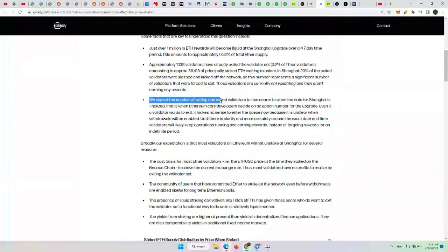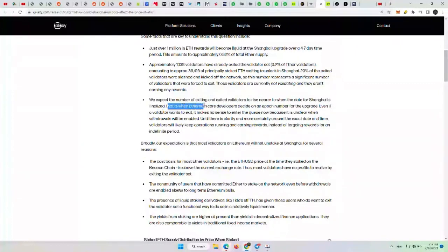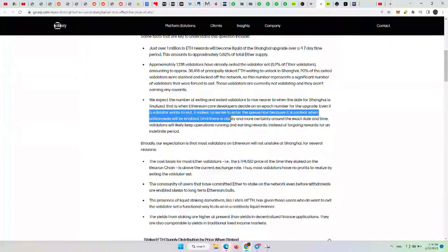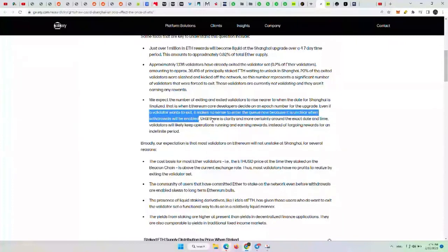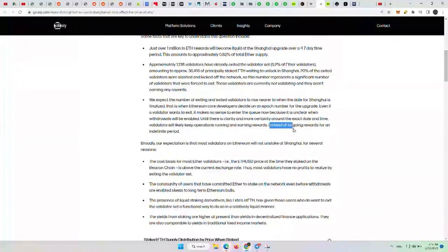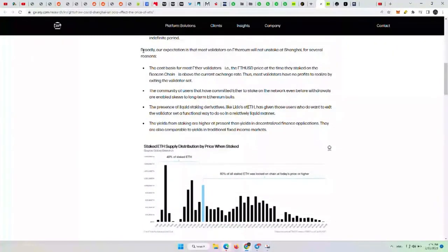We expect the number of exiting validators to rise nearer to when the date for Shanghai is finalized, when Ethereum core developers decide on an APOC number for the upgrade. Even if a validator wants to exit, it makes no sense to enter the queue now because it is unclear when withdrawals will be enabled. So until there's clarity around the exact date and time, validators will likely keep operations running and earning rewards instead of foregoing rewards for an indefinite period. So that makes sense.